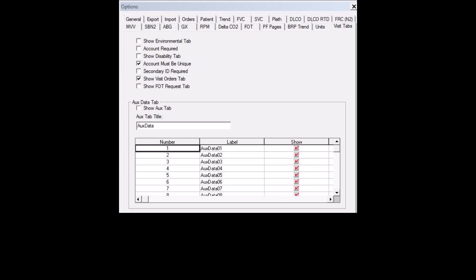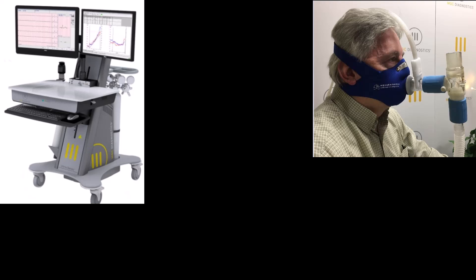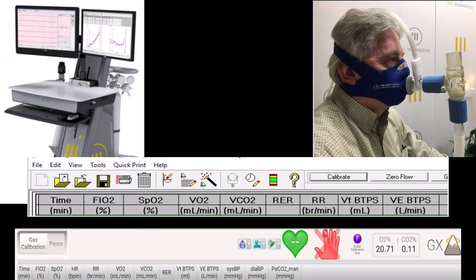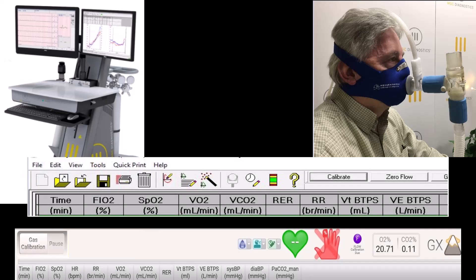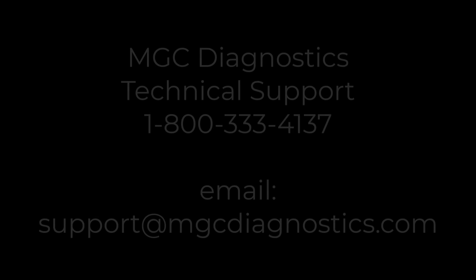If you have BreezeSuite or Ascent software, HAST-related variables can be manually entered into the software. In BreezeSuite, you can use the user-defined auxiliary data fields. In Ascent, you can manually enter the data using the HAST manual mode. If you have an MGC Ultima cardiorespiratory diagnostic system, you can connect the Ultima to the HAST setup using the Prevent Flow sensor. This allows for real-time data collection and display, and reporting of all of the HAST variables in either BreezeSuite or Ascent software.